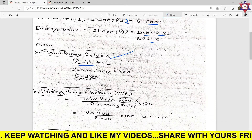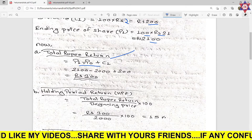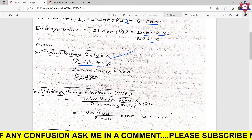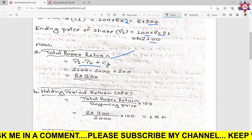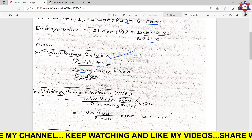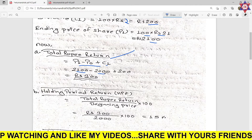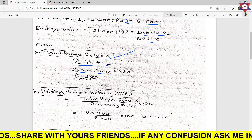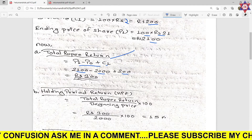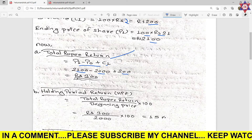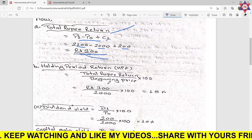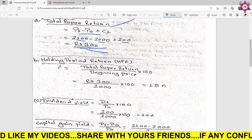The formula for total rupee return is: P1 minus P0 plus dividend income. So P1 is 2100, P0 is 2000, dividend income is 200. Total rupee return equals 2100 minus 2000 plus 200, which gives us rupees 300. So total rupee return is rupees 300.